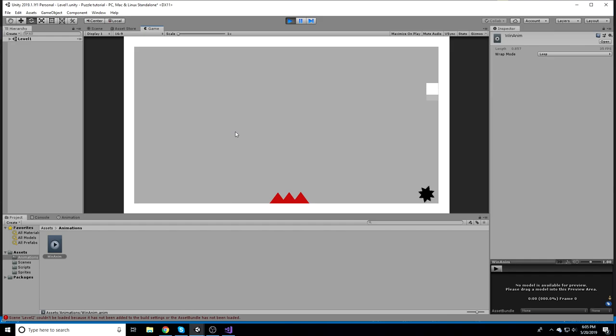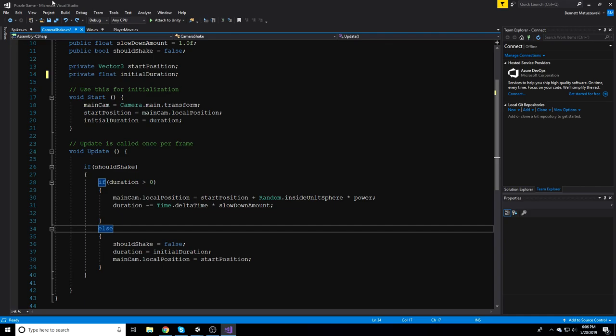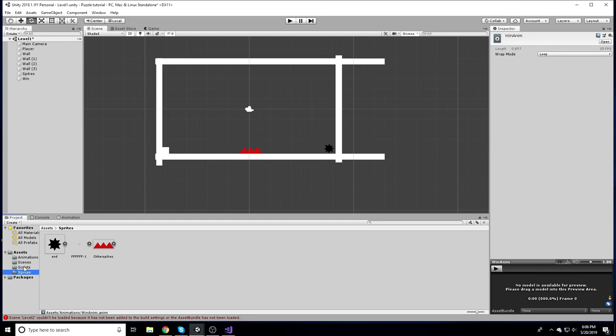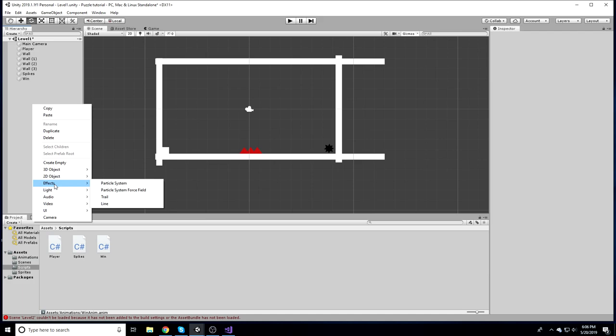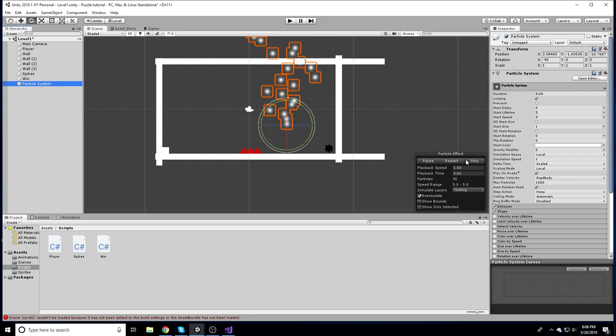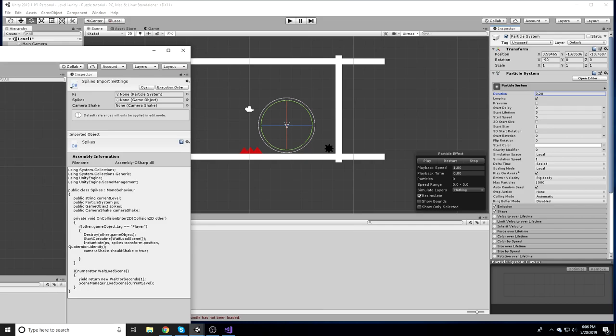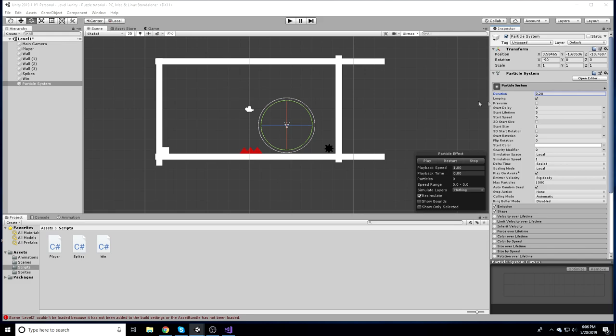Next, we'll add particle explosions for our spikes. Right-click in the Hierarchy, go to Effects, and add a Particle System. I'm going to reference some built-in settings rather than building from scratch. Set the duration to about 0.2 seconds, uncheck Looping, set Start Lifetime to around 0.2, and bump Start Speed up to around 13.